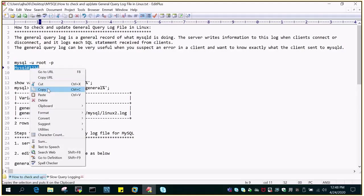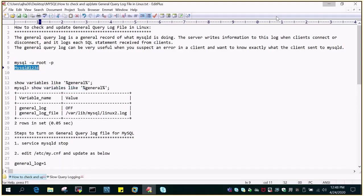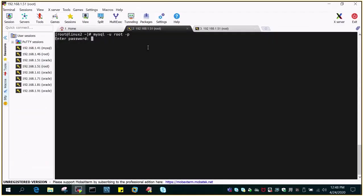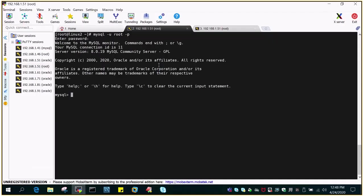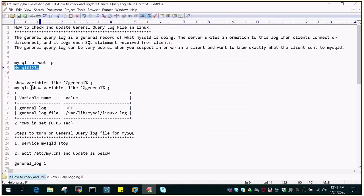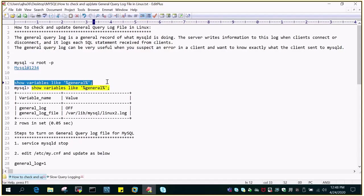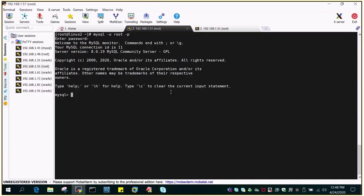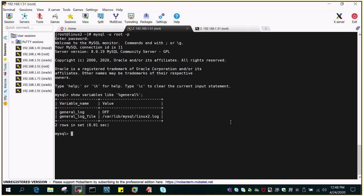I'm going to feed in the password and we'll just check. We can check it through the command prompt or we can check it from the conf file which is my.conf. It is easier to check using the show variables like command. So I'm going to fire show variables like percentage general. This is showing me the two values: general log which is set to off and the location, this is the file.